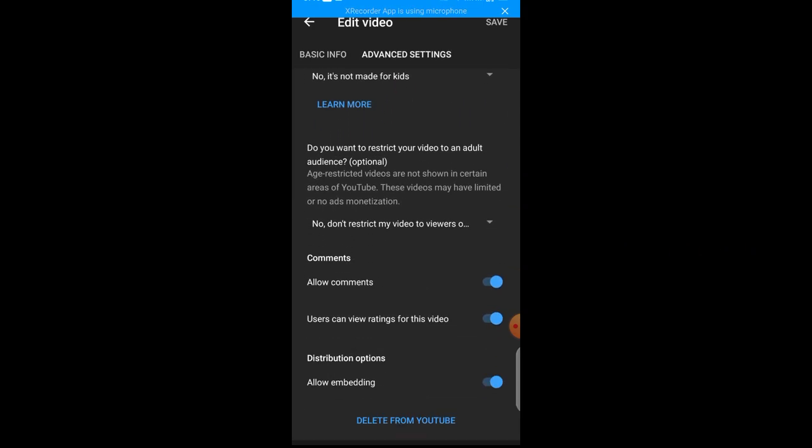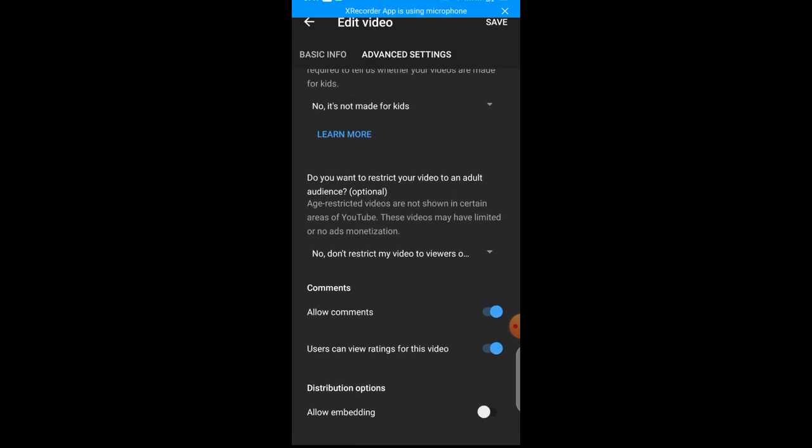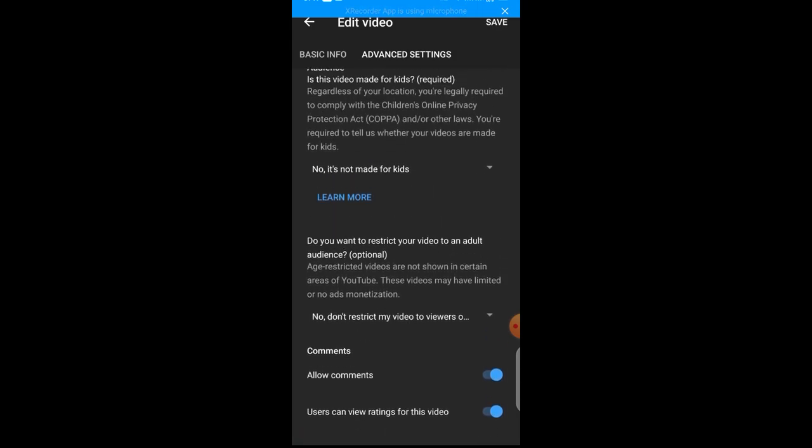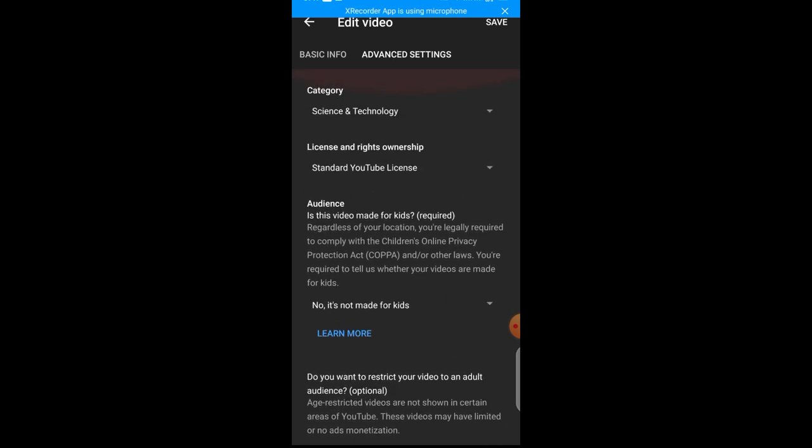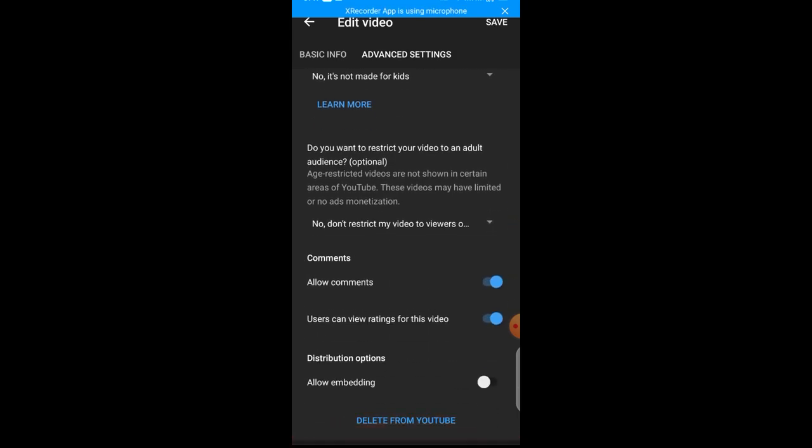You can now see here you'll see distribution option. That is, allow embedding. You need to disable it like this. But for this, for it to work, you need to do it and allow it for at least four hours so that YouTube algorithm will discover that you have disabled the download on that particular video.